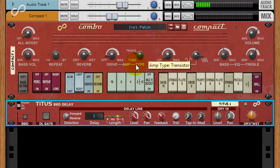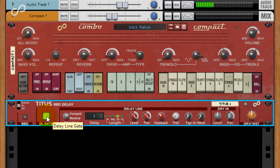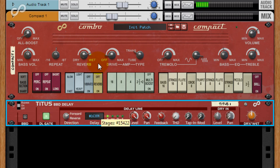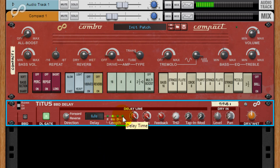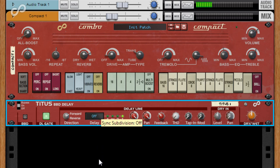For delay times you can select between bucket brigade stage numbers up to 16,384, time from sub 1 millisecond up to a massive 8 seconds, and tempo synced with all beat divisions from a 16th, and then all further half and triplet subdivisions up to a 256th.